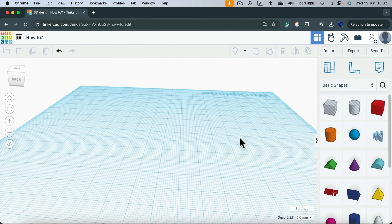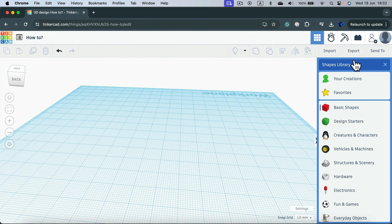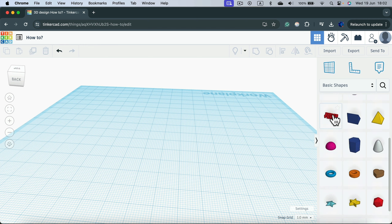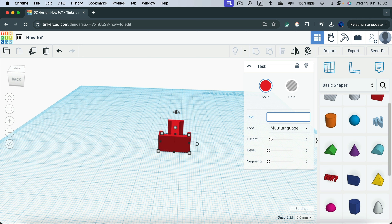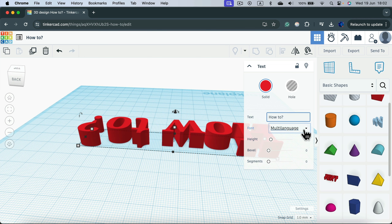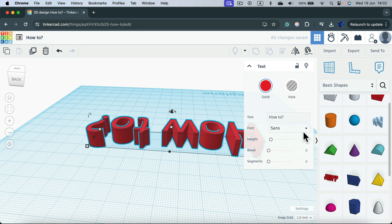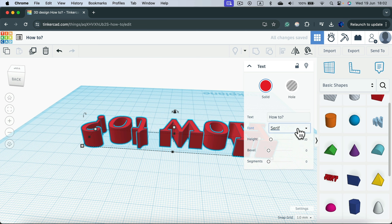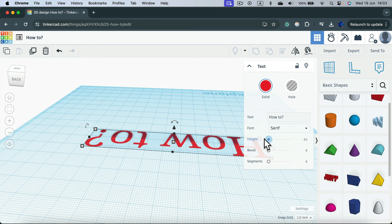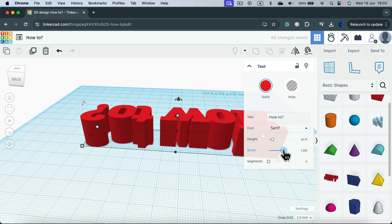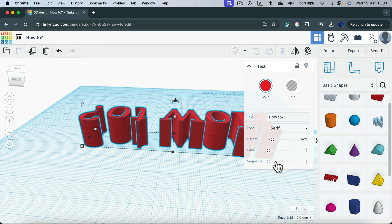To add text in Tinkercad, the text tool is part of the Basic Shapes group — make sure you're in Basic Shapes, marked with the red cube. You'll see the text tool there; simply drag it out. You can modify the text by typing in the pop-up box, and modify the font as well, though there are currently limited options. Below there are three sliders: letter height — you can go all the way down to 0.1 for almost flat text — and bevel.